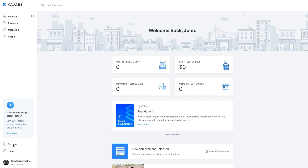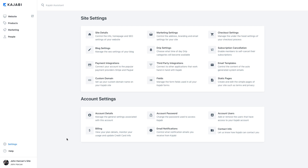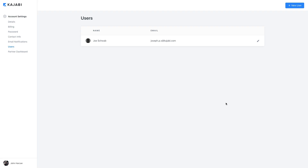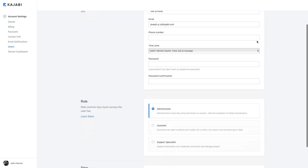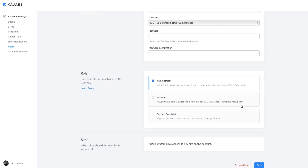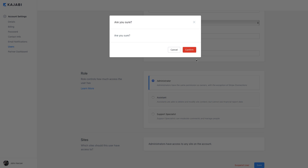Simply navigate to the settings tab from the dashboard, go into your account settings, which is under the account user section, and click on the edit icon next to the user you wish to suspend. At the bottom of the user info page, choose suspend users, and that's all there is to it.